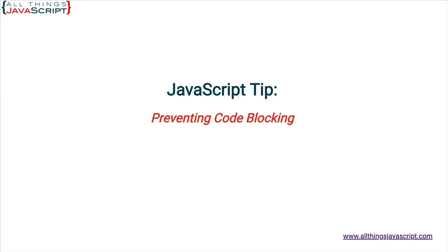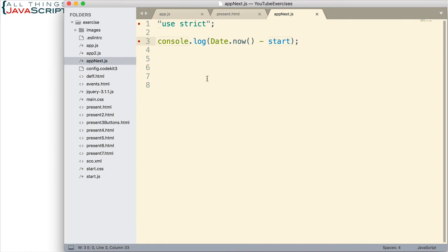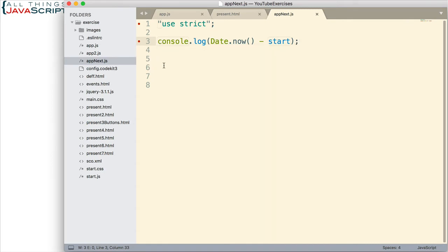setTimeout lets you invoke a function after a certain amount of time. It takes two parameters, the function that will be invoked, and the amount of time to wait before that function is invoked. Let's look at an example really quick before we talk about code blocking. So here's my JavaScript file. Ignore the console.log statement for now.